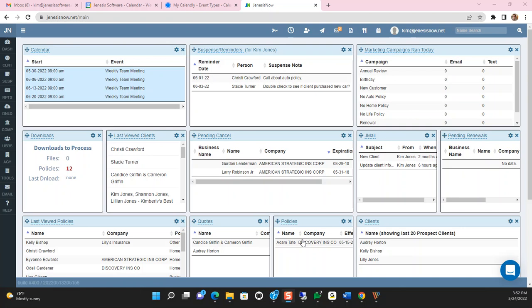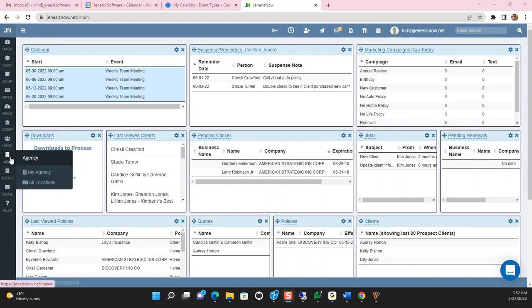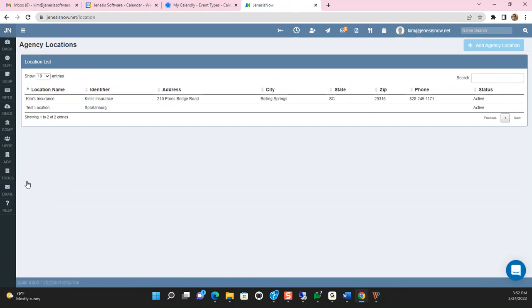Hey guys! In today's video, we want to talk to you about marketing campaigns. To set up your marketing campaign, you're going to go to Agency and All Locations. Marketing campaigns are based upon each of the locations that you have in your agency management system.